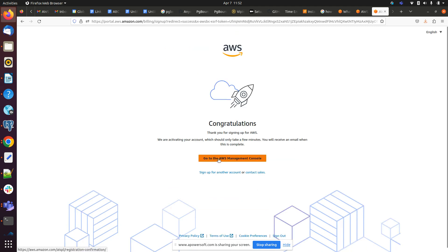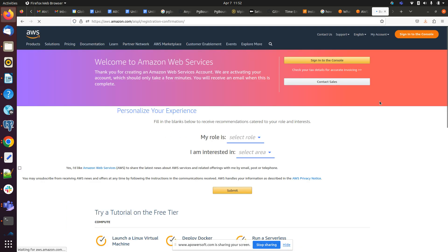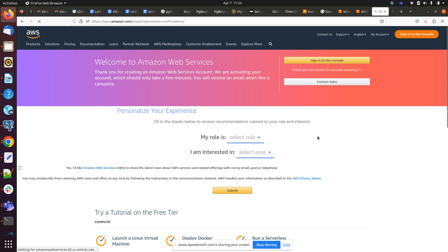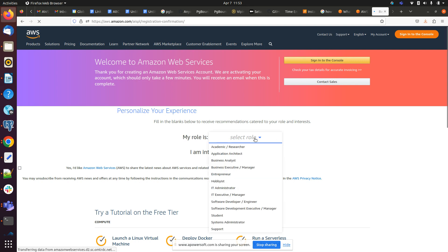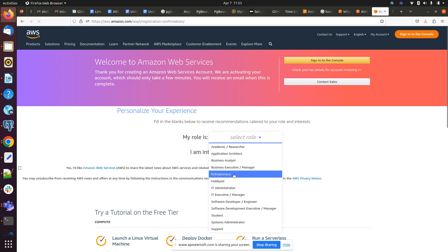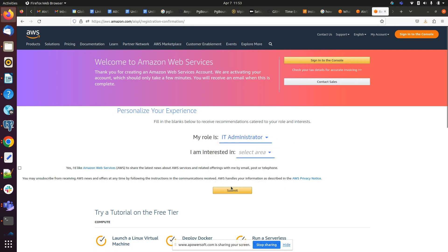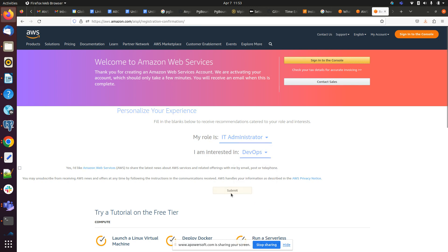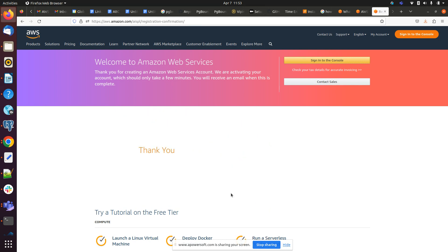Yeah, we have to click on go to the AWS management console and we have to select our role if you are interested in administrator, DevOps, or something. Okay, so yeah, here we have to click on sign into the console.